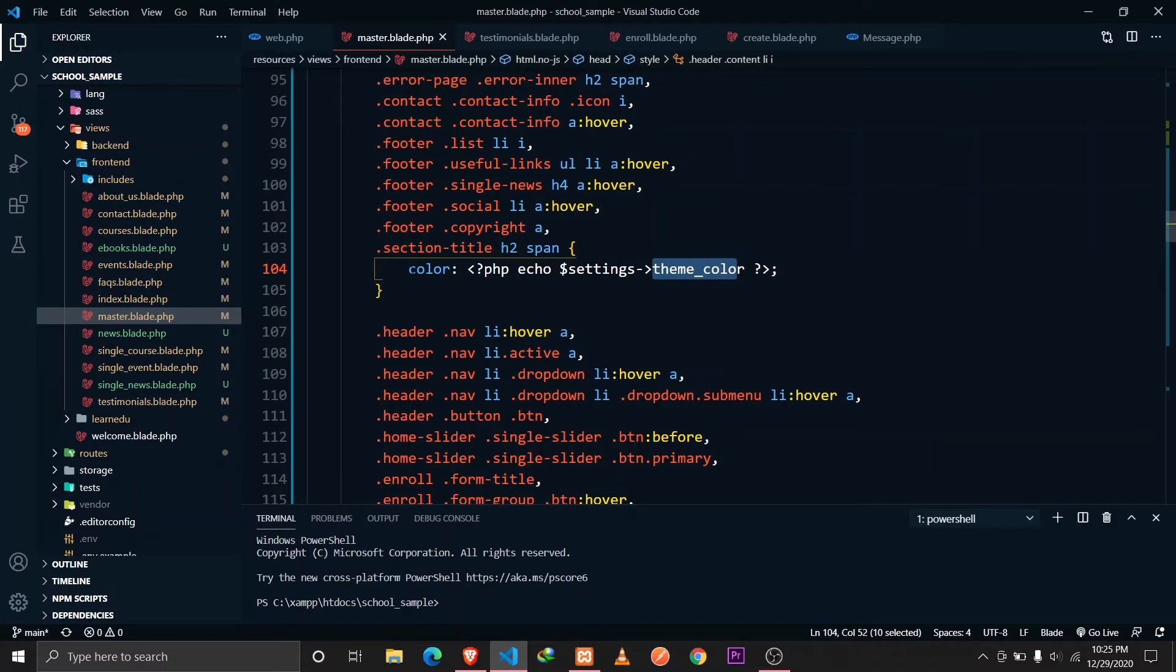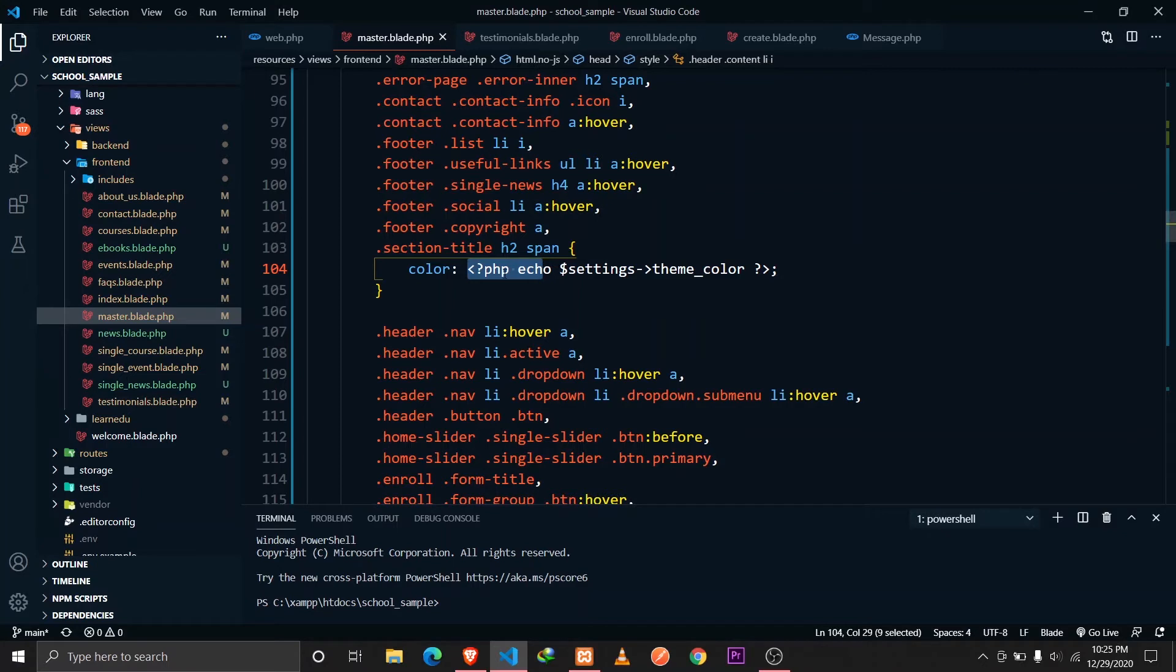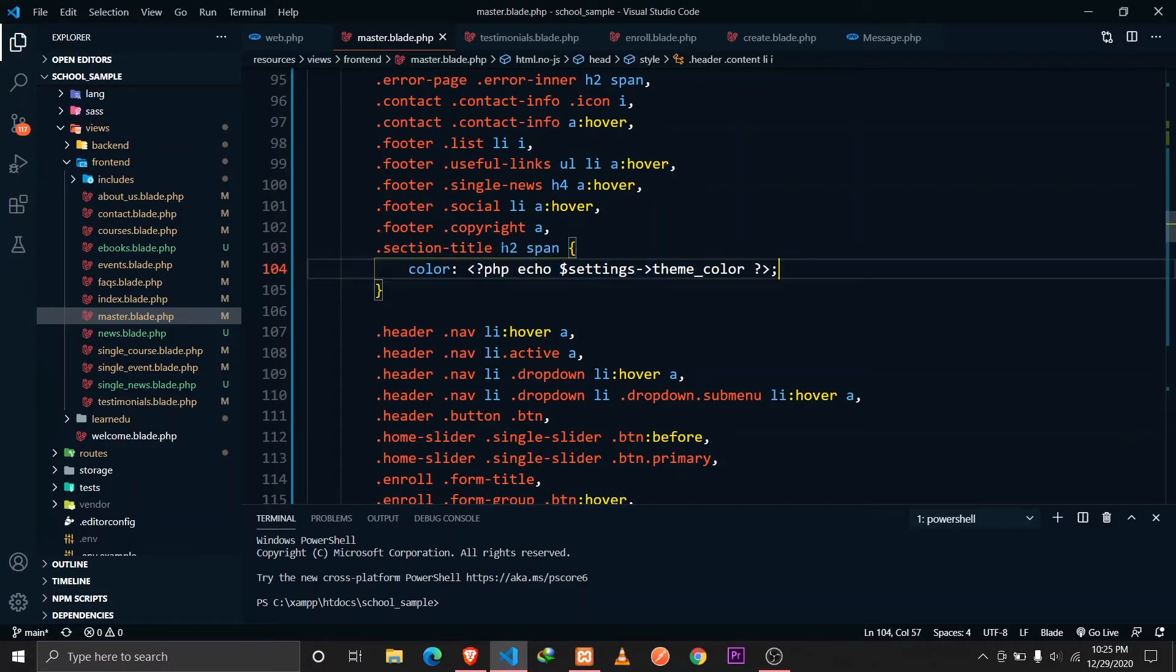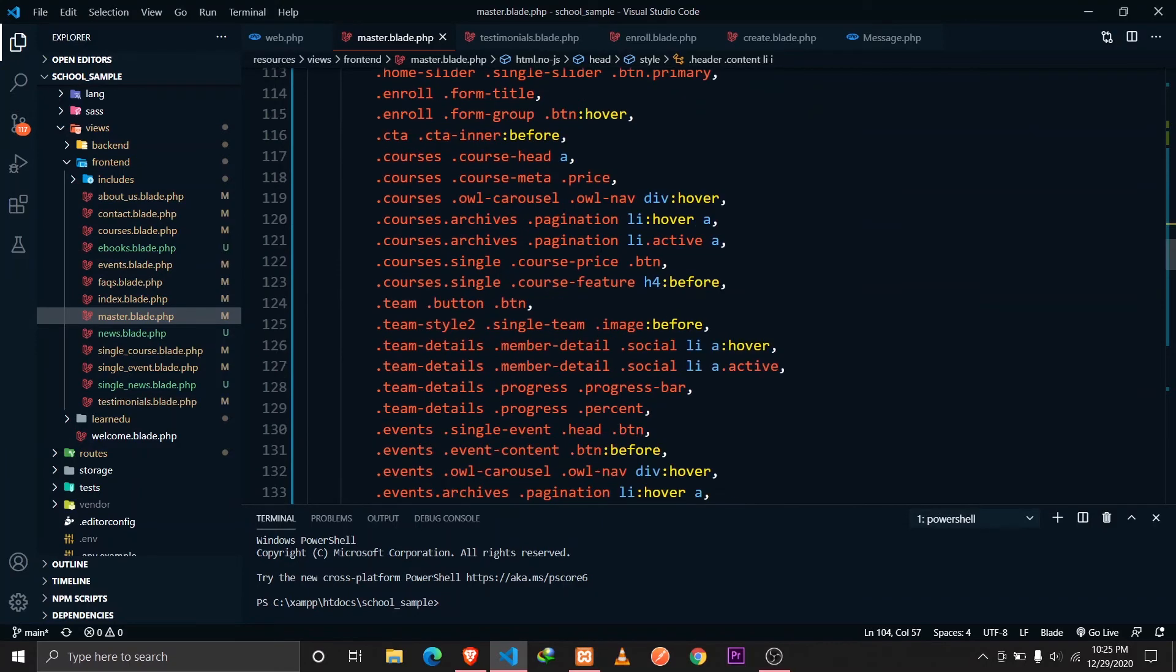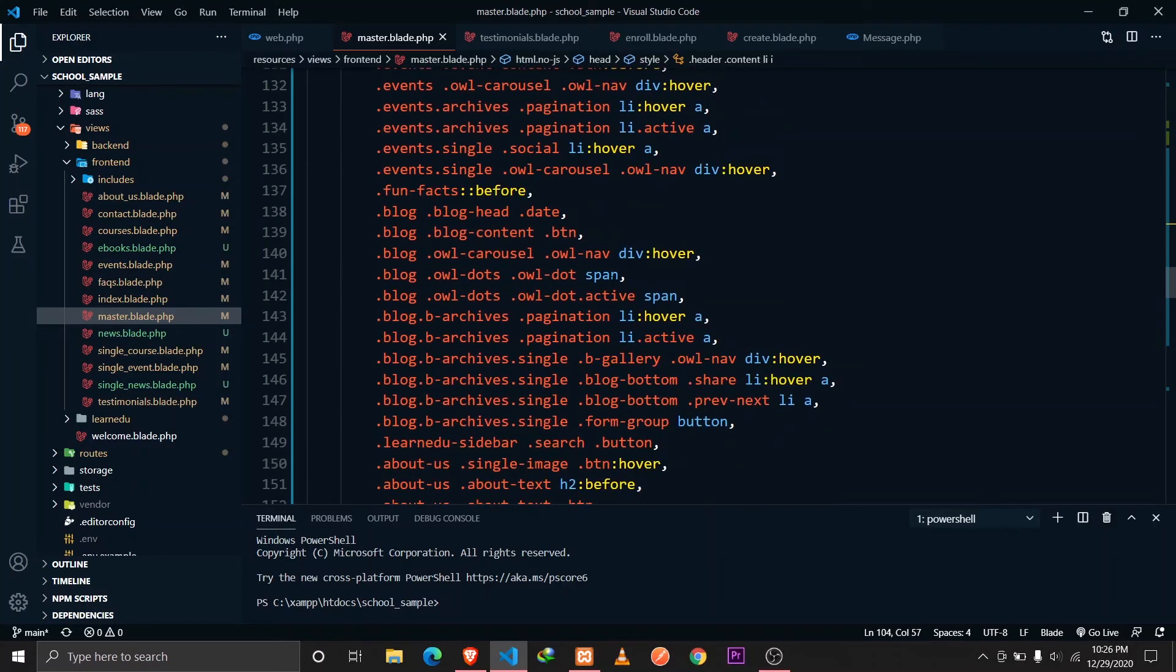I'm calling the color property. So this is the CSS color property and then I'm executing the PHP code. PHP echo and then settings theme color. We are actually applying this value from our database and doing the same thing here.